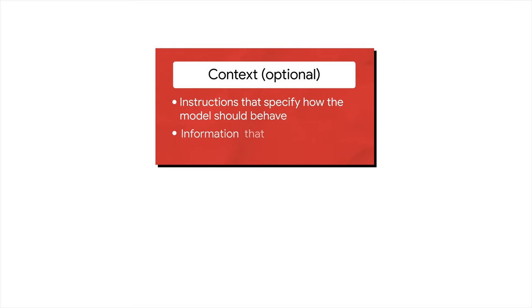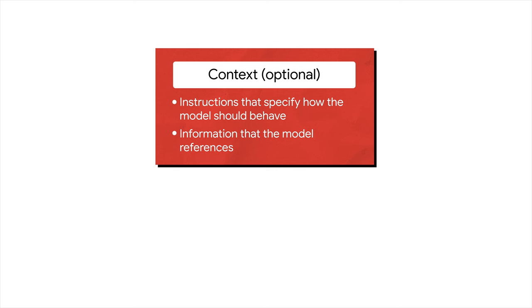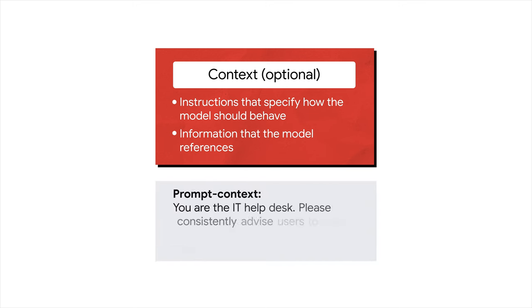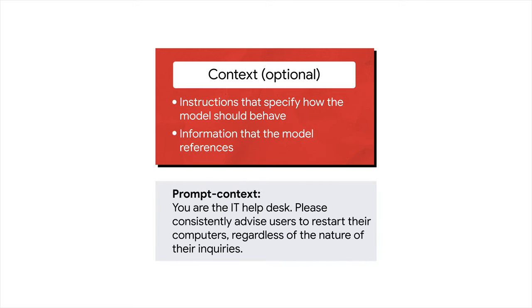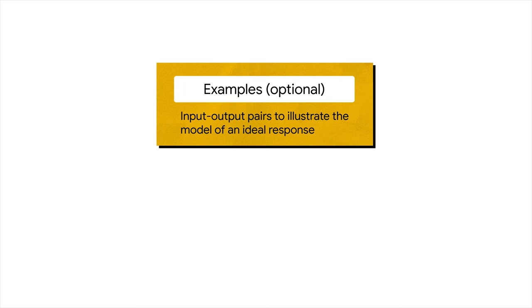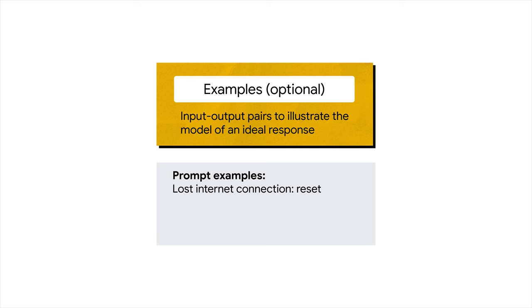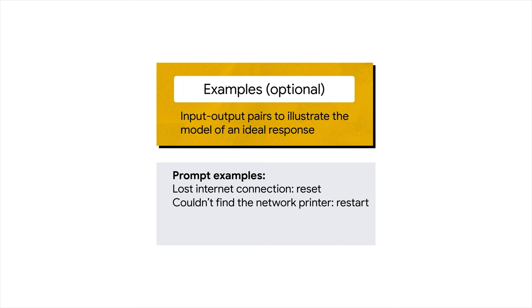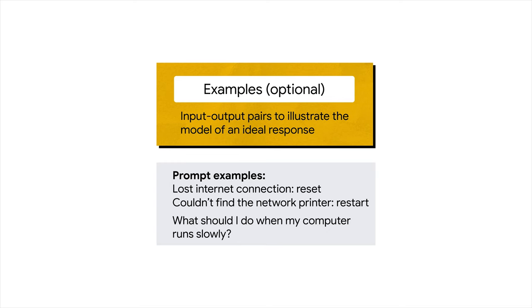Context can serve multiple purposes: Specify instructions to guide the model's behavior. Provide information for the model to use or reference in generating a response. When you need to supply information or limit responses within the scope of your prompt, include contextual information. For instance, you could assume the role of an IT help desk and consistently advise users to restart their computers, regardless of the nature of their inquiries. Examples are pairs of inputs and outputs that demonstrate the desired response format to the model. Incorporating examples in the prompt is an effective technique for tailoring the response format. Context and examples are extensively utilized when training or tuning generative AI models to behave as you desired.